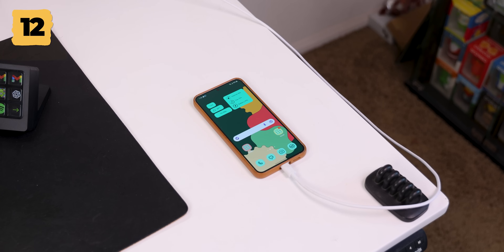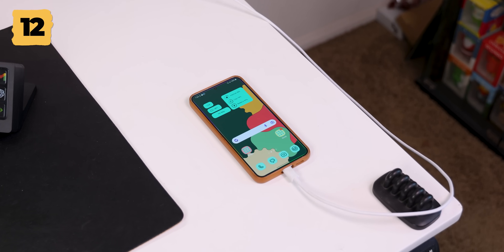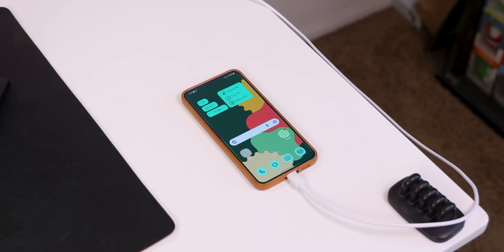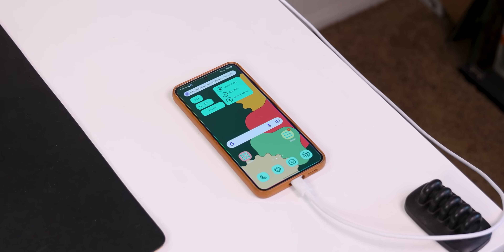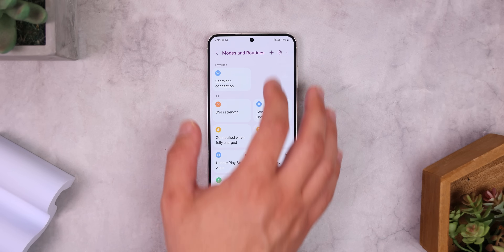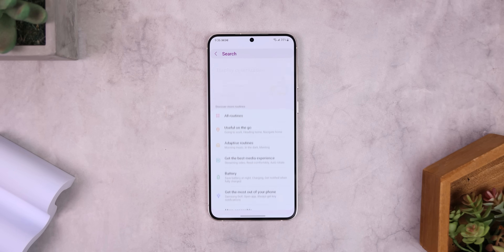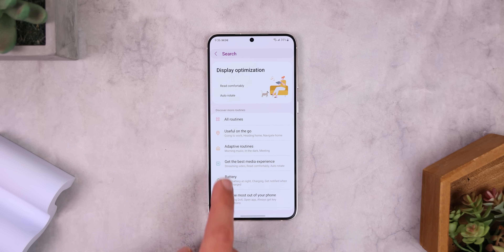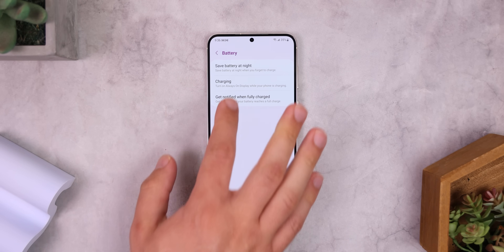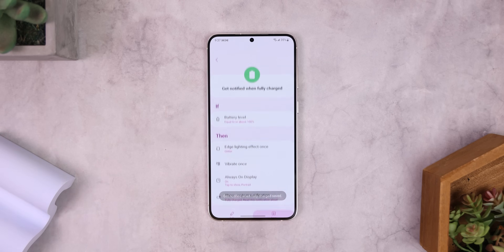I can also have my Samsung phone notify me once the phone has fully been charged. The edge lighting will appear, it'll also vibrate, and the phone will say so out loud. To get this, go back to that Routines Discover page, go down to Battery, and save the Get Notified When Fully Charged routine.